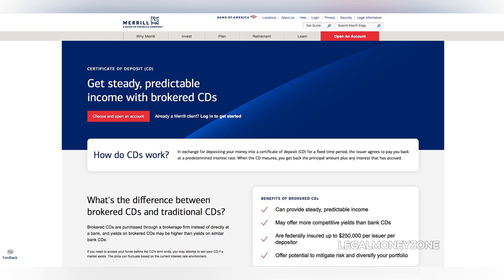To begin, you'll need to have an active Merrill Edge account. If you don't already have one, you can easily open an account online.